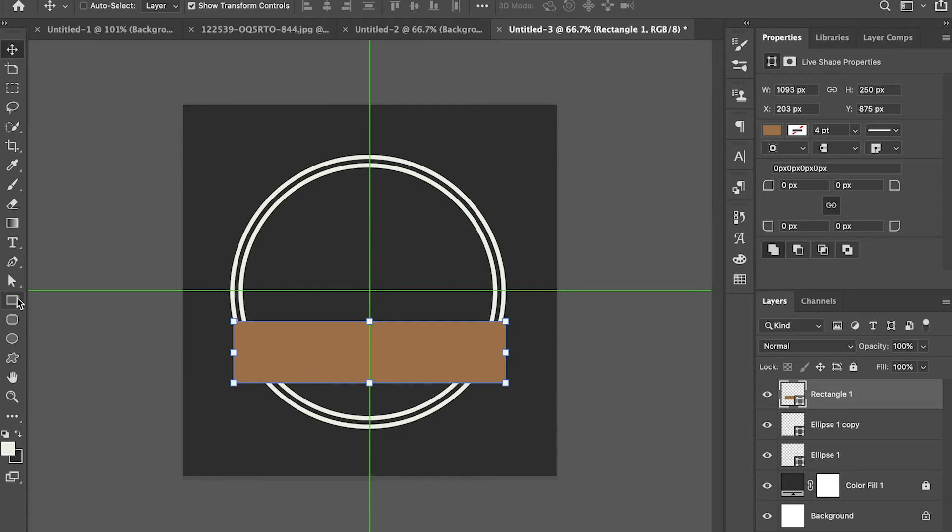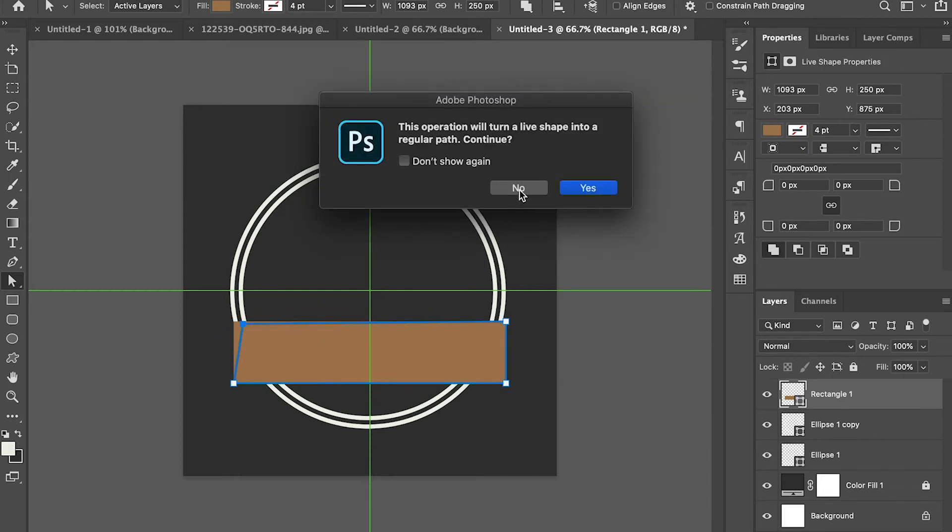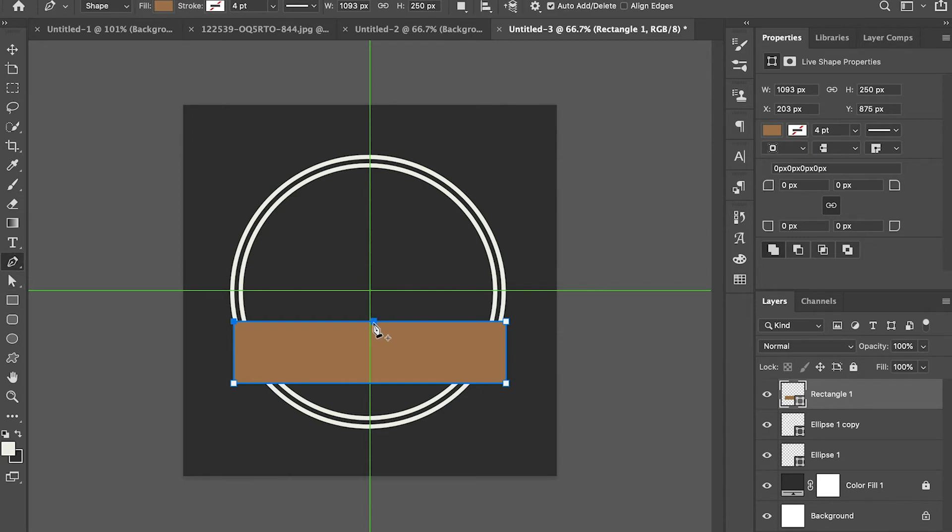Now click on the direct selection tool. This will only affect the points of the shape. Select one point, then use the pen tool to make other points.